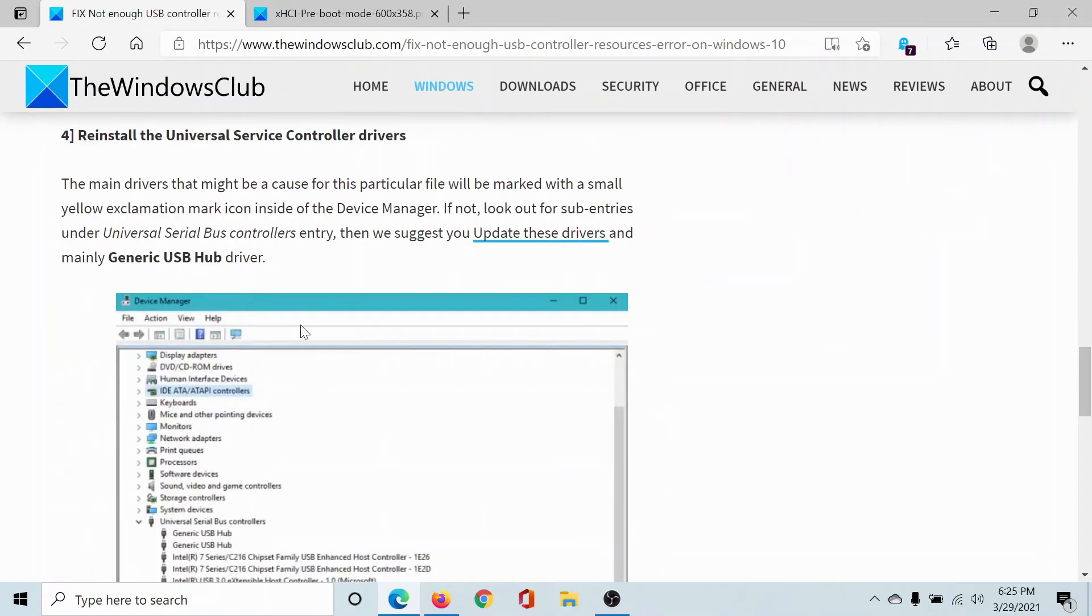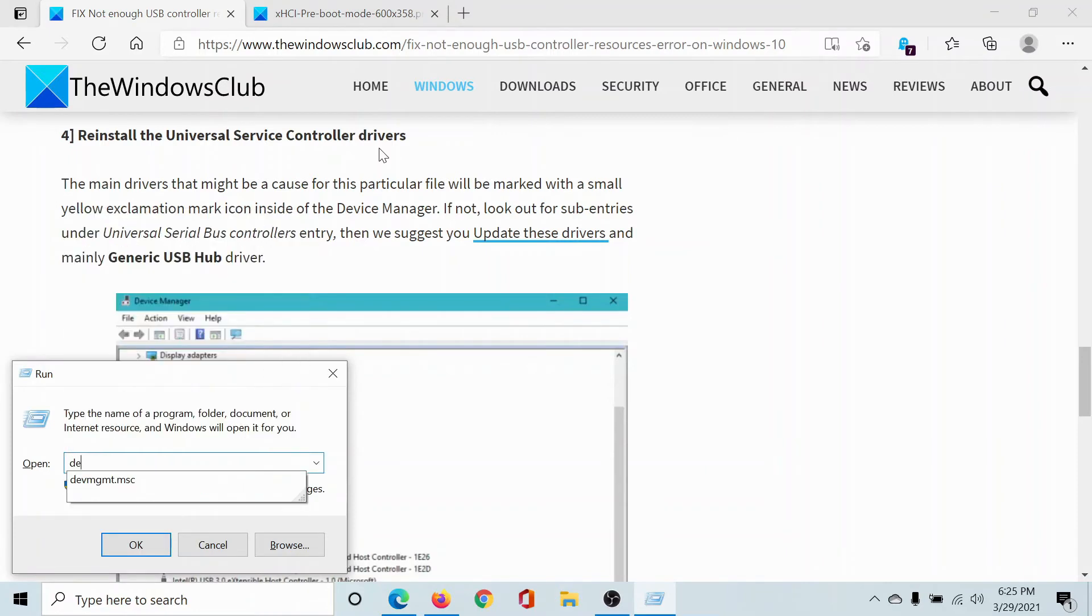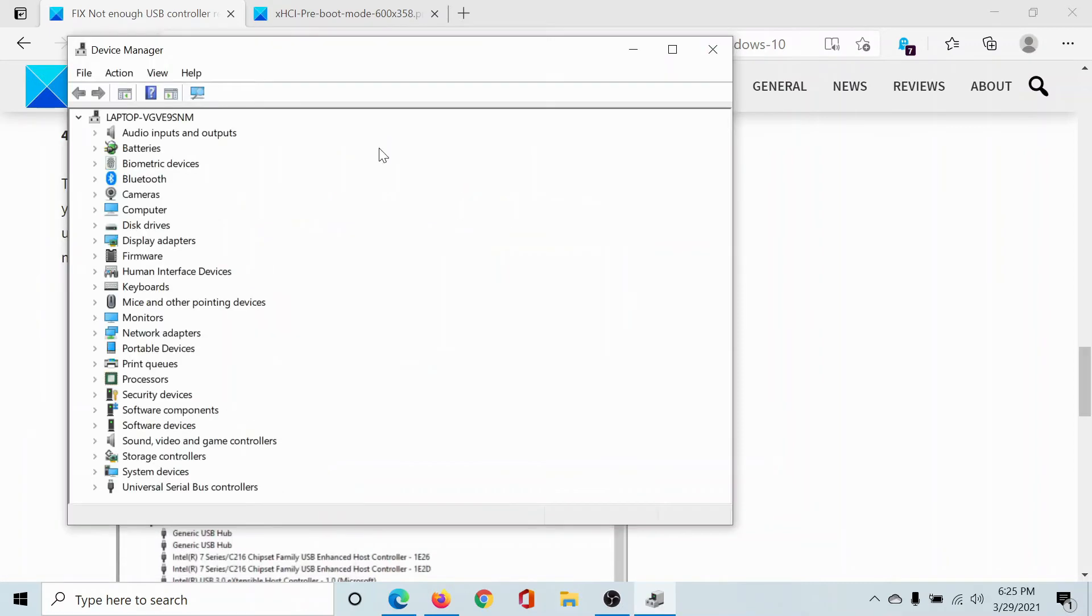Press the Windows key and the R button to open the Run window. Type the command 'devmgmt.msc' and hit Enter to open the Device Manager window. Now the last option should be Universal Serial Bus Controllers.